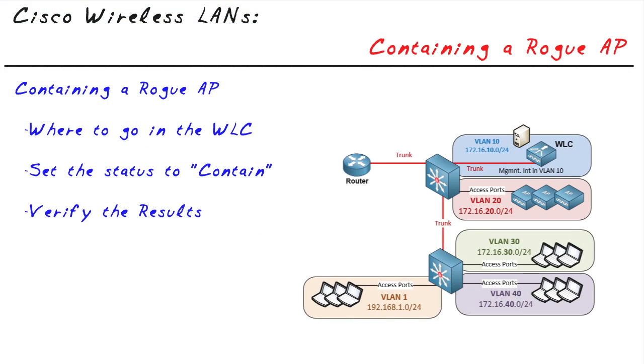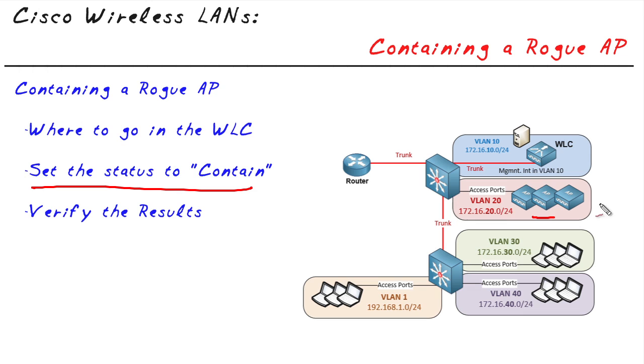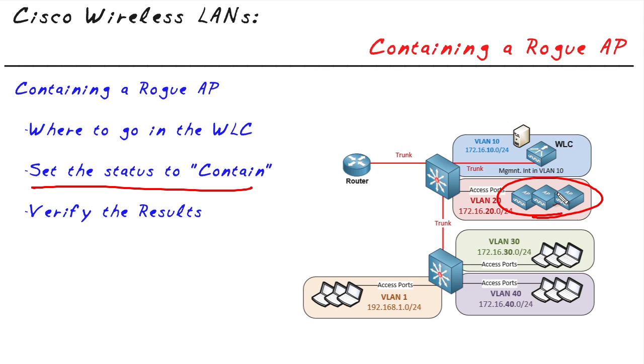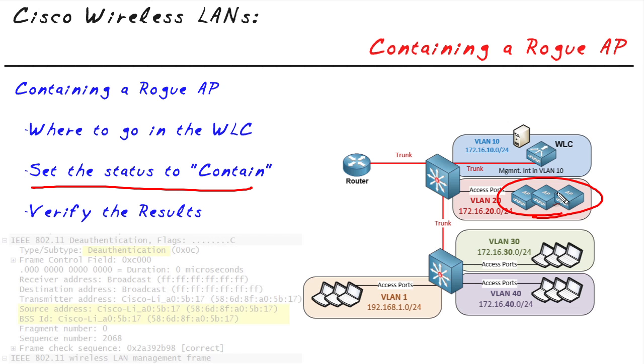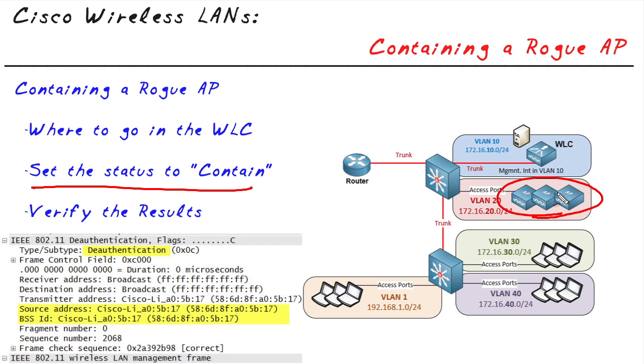Now you might be saying, that's great, we know we have a rogue access point. How do we contain that device? How do we shut them down? What we're going to do is take our access points, which besides supporting normal customers, are also going to spend a little bit of extra time, the ones that can currently see that rogue access point, and they are going to perform effectively a denial-of-service attack against that access point. And it's going to do that by using deauth messages.